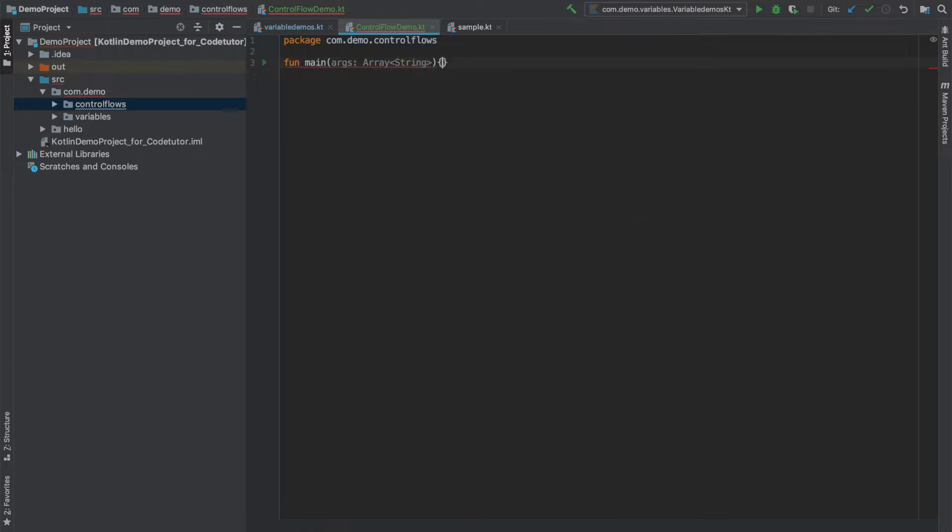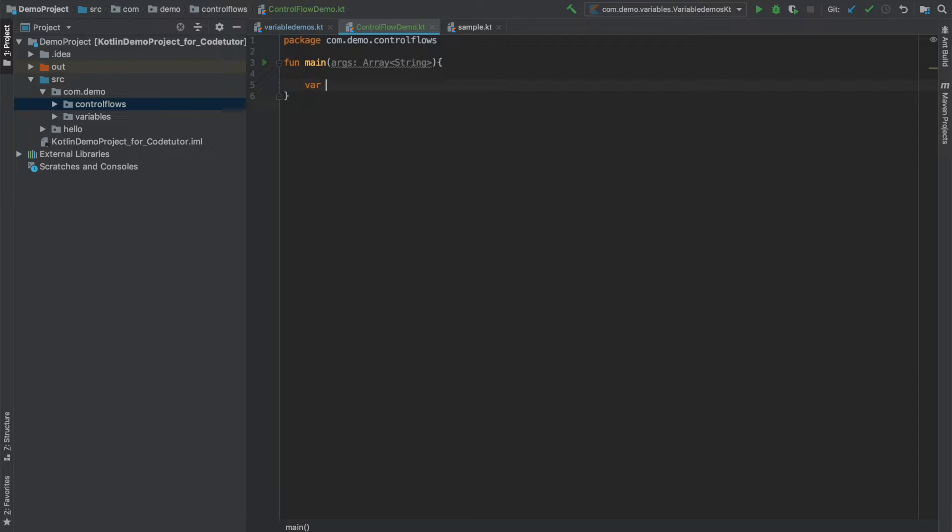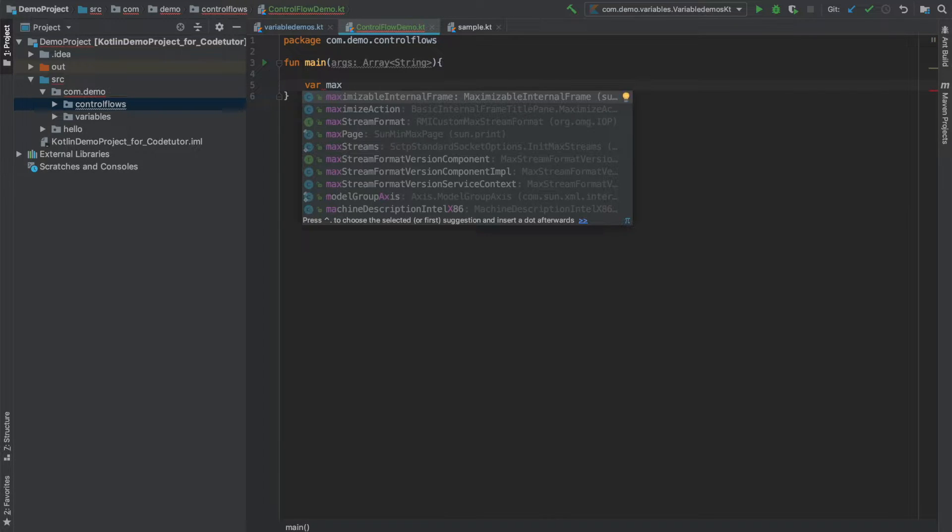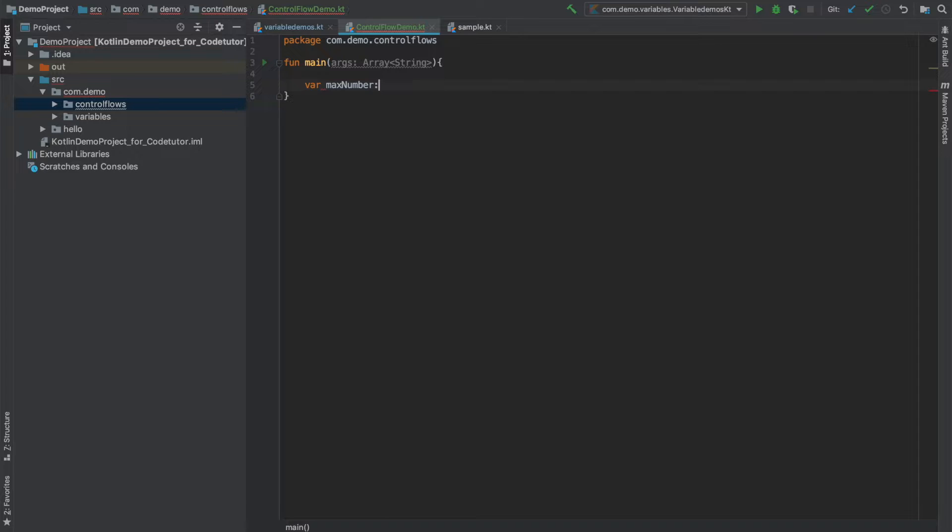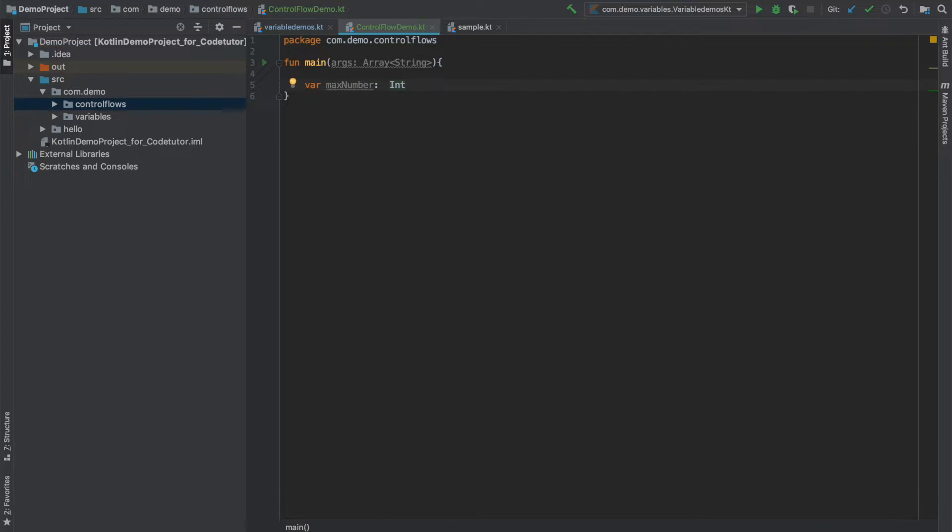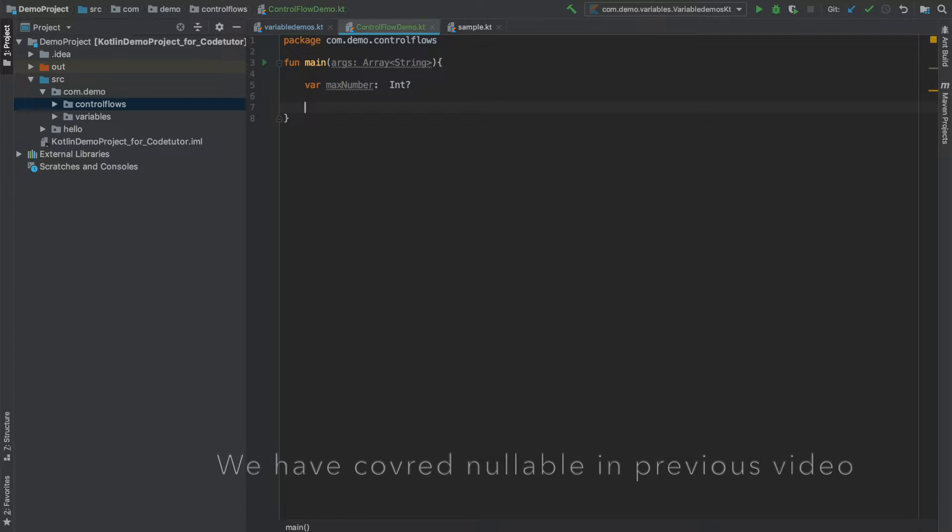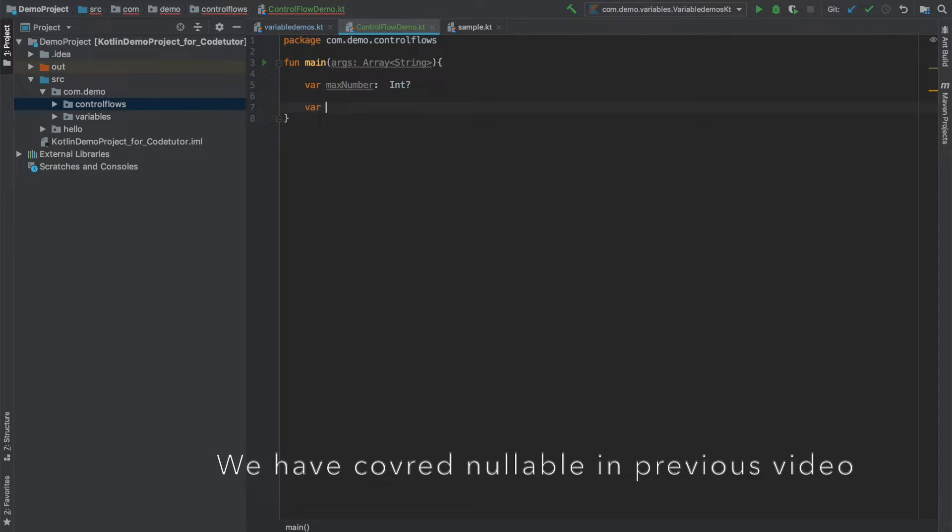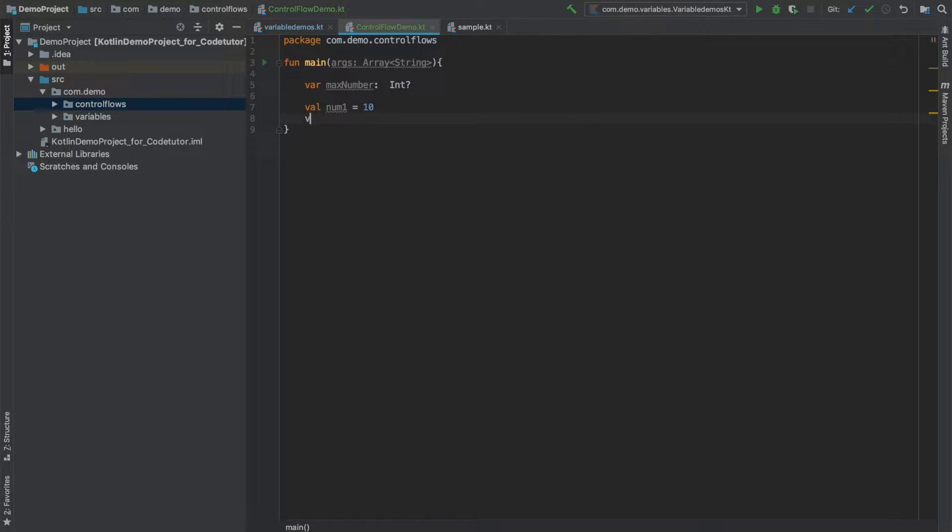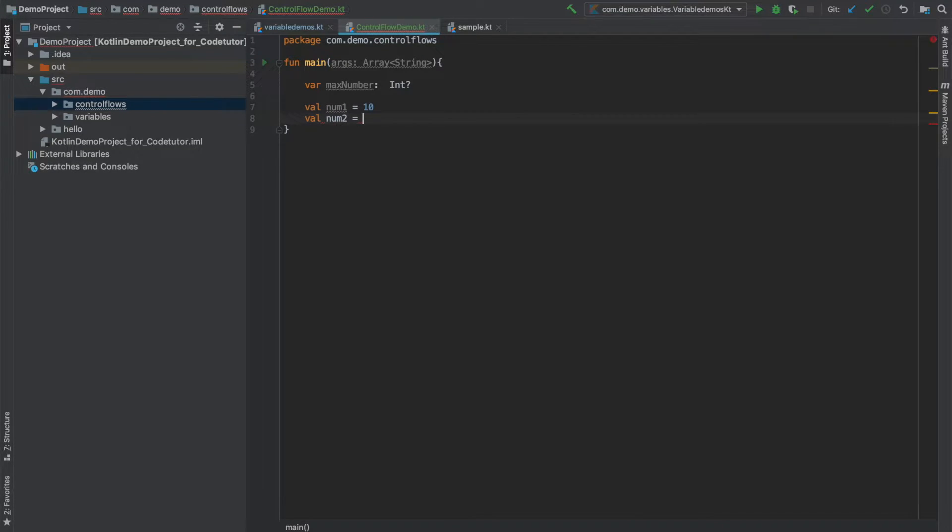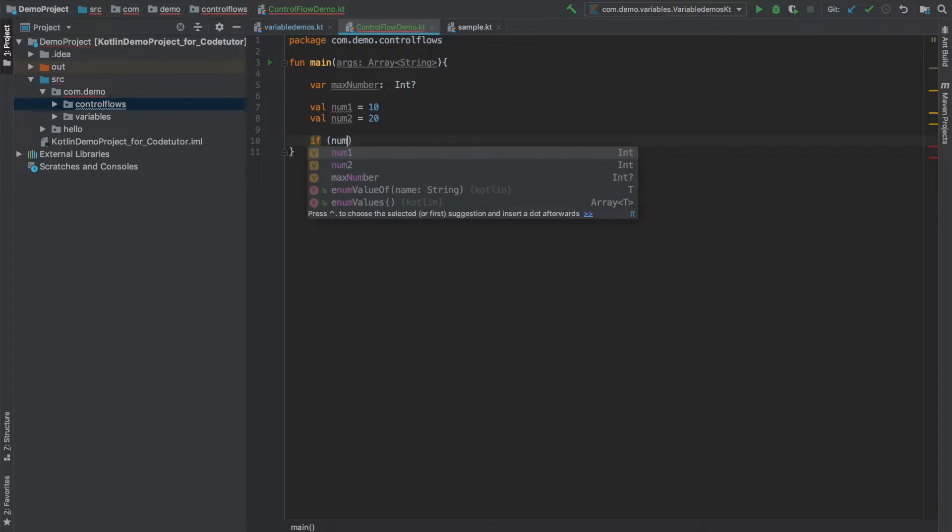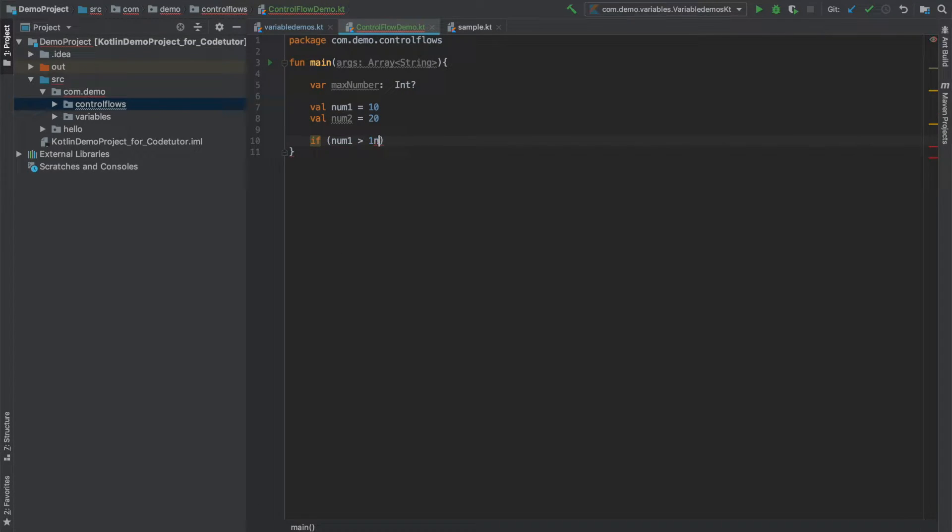And here I will be writing a function main. Let me write a very simple if else statement. Let me declare a variable which is called maximum number which is of type int. I don't want to initialize it so let me make it nullable. Let me make another variable, val num1 equals 10 and val num2 equals 20.